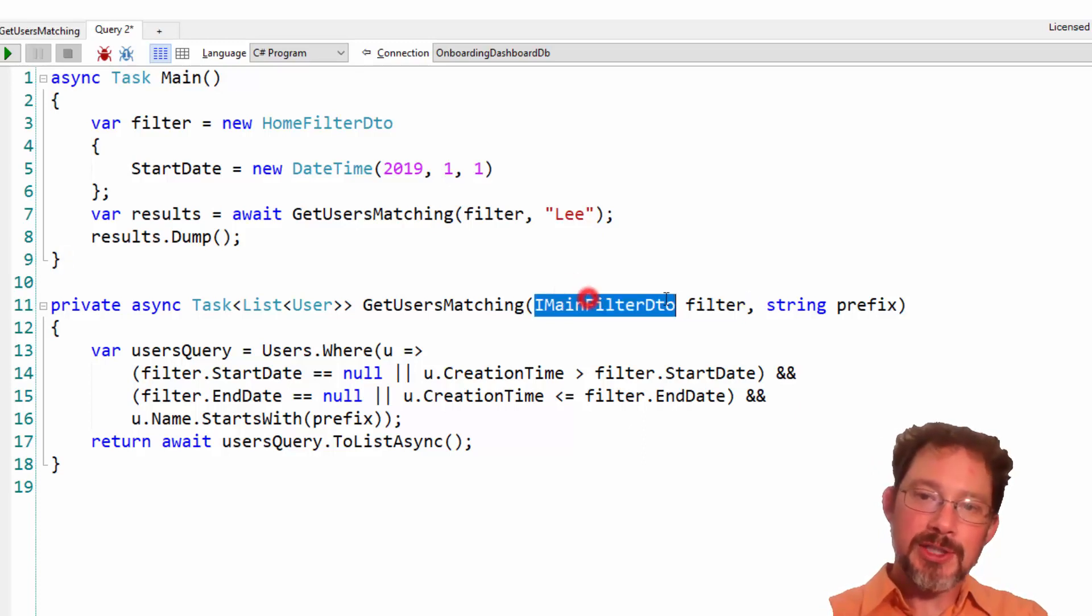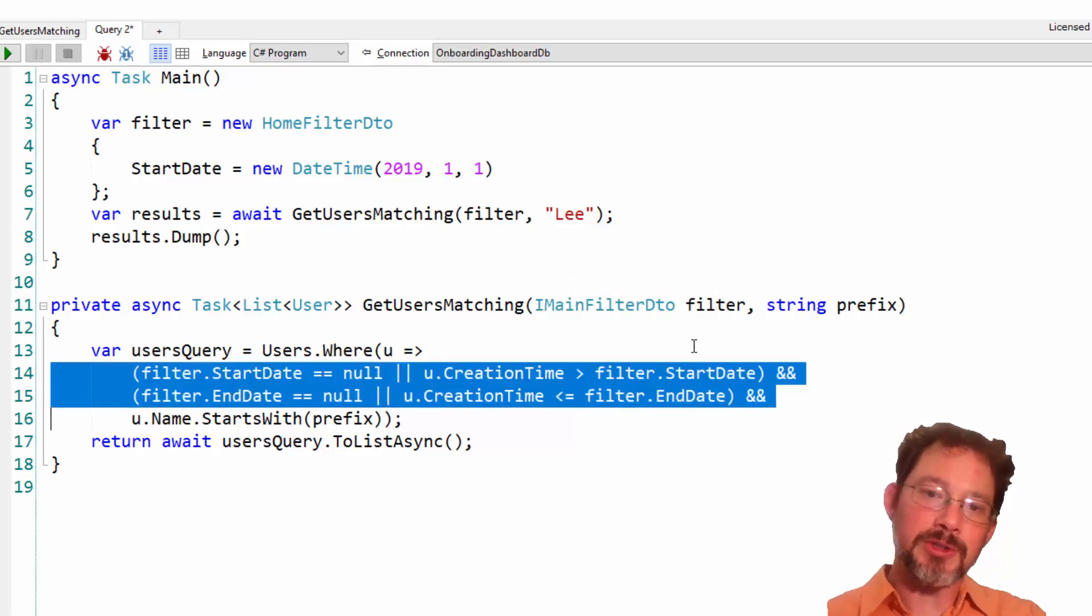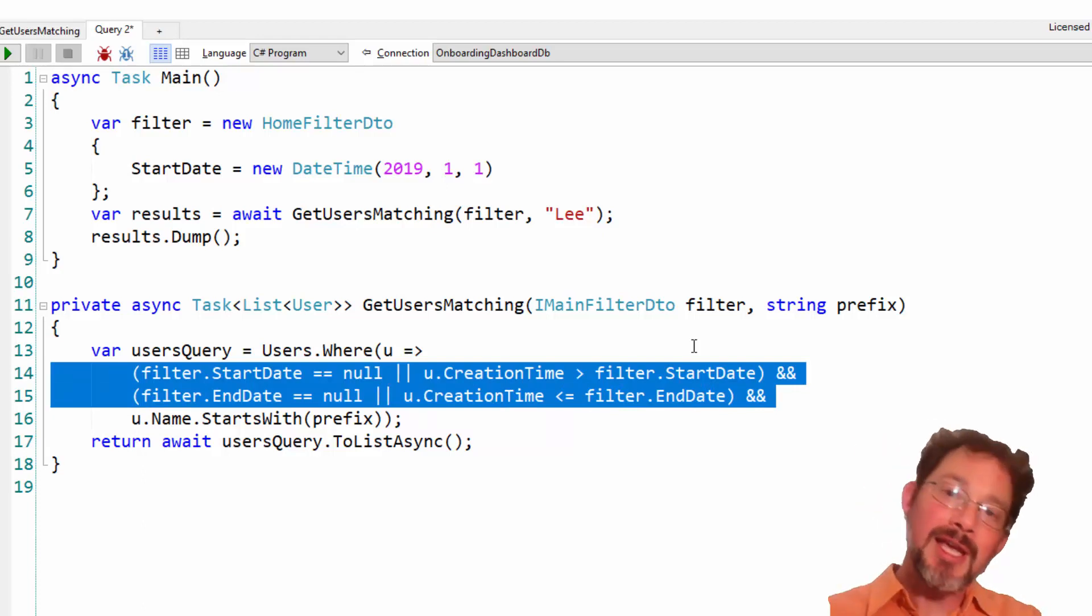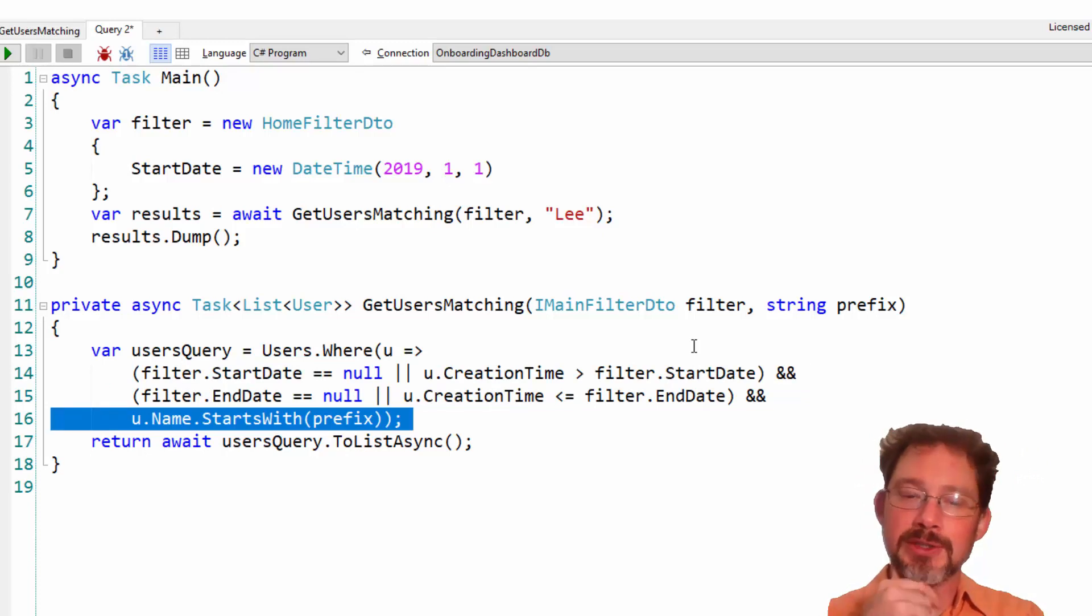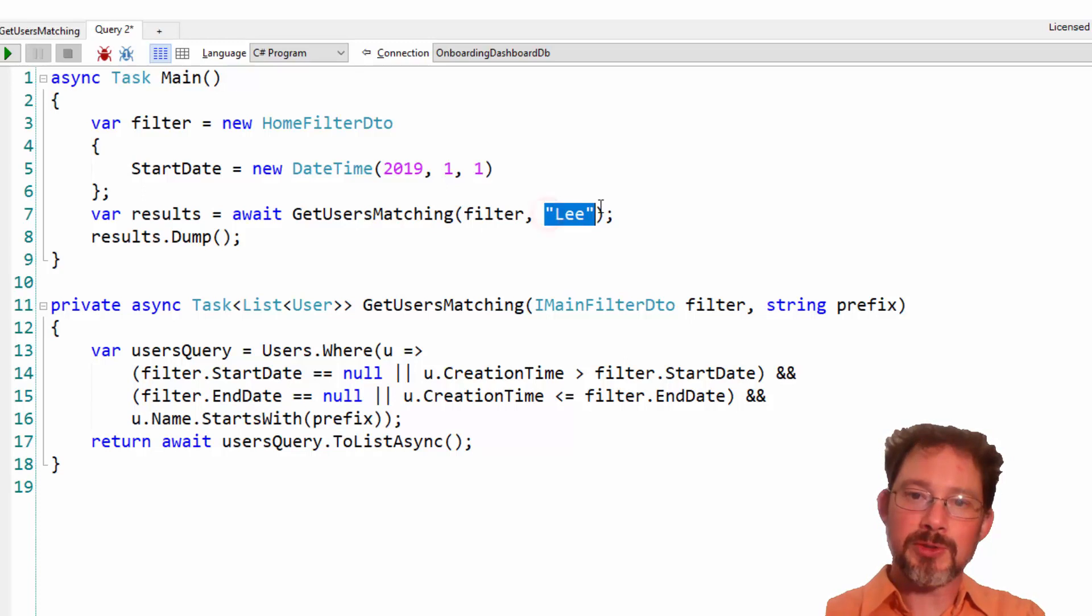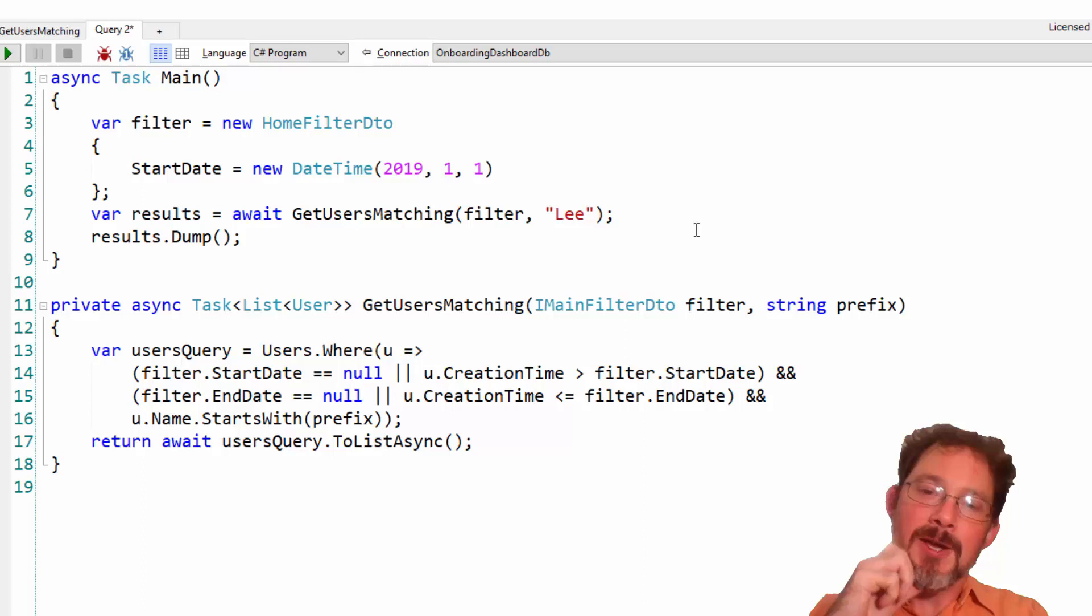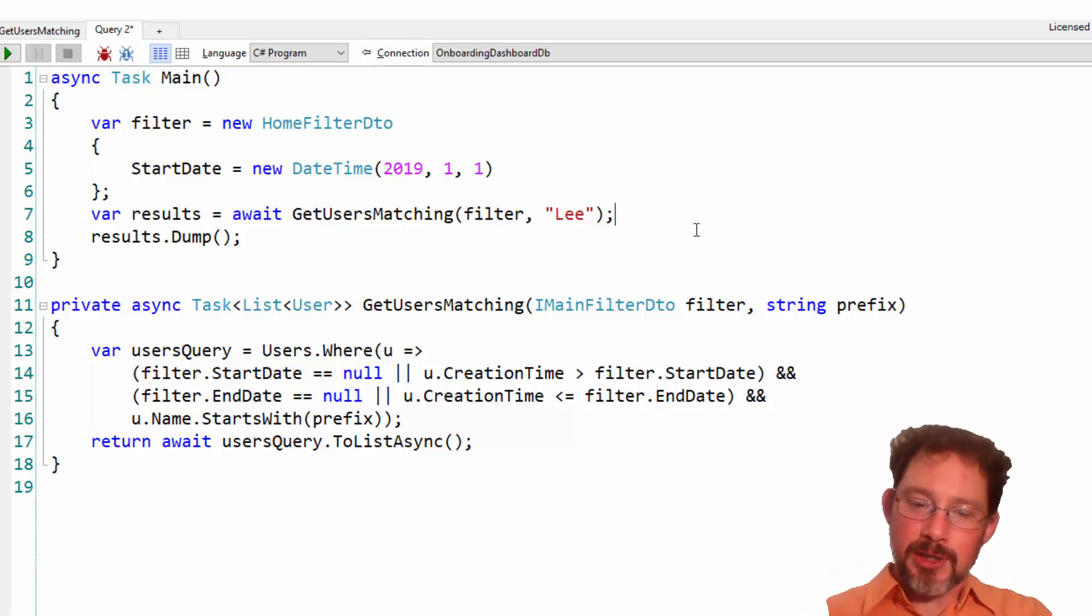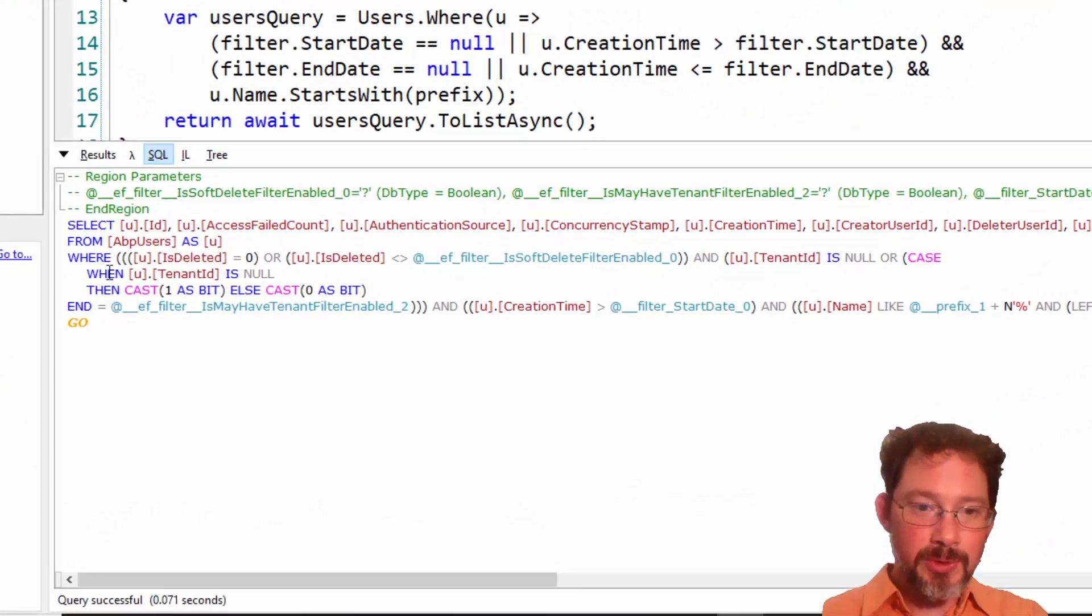This is a sort of generic concept, and so this needs to be generically reusable. The initial version of this query says I want the creation time to be greater than the start date, I want the creation time to be less than the start time, and then also it does something specific just to this method, which in this case is saying starts with this name. In this case, this particular instance of this query is saying I want all users whose name starts with Lee, and I want their created date to be within this range.